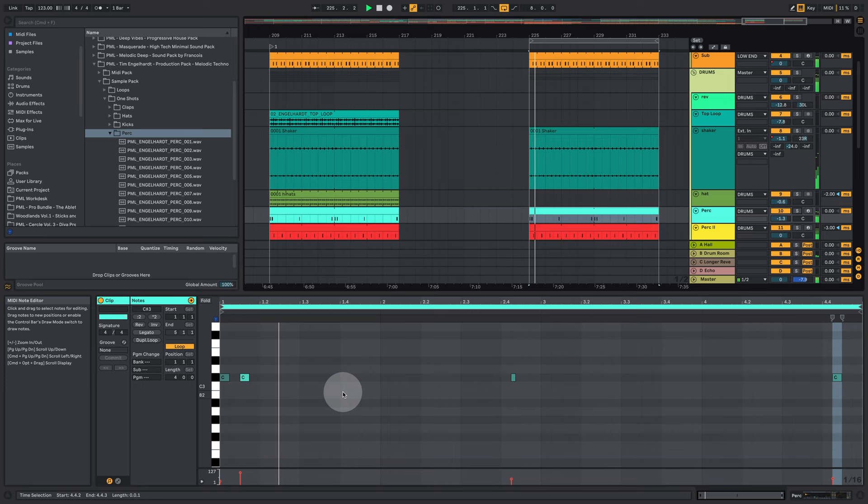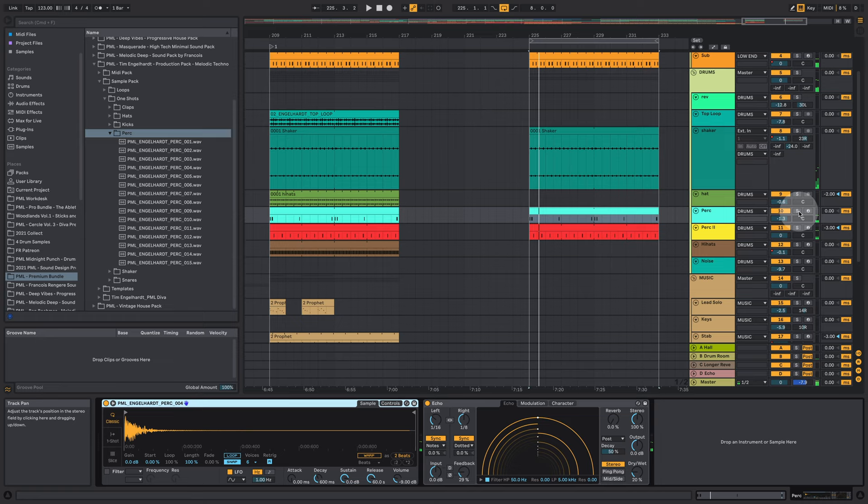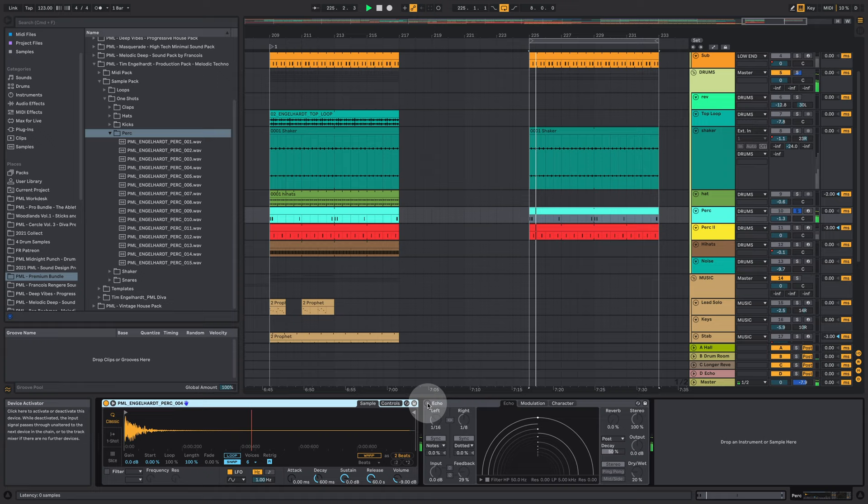We have different velocities here. Also a little bit of delay on top. A 16th note and 8th note.